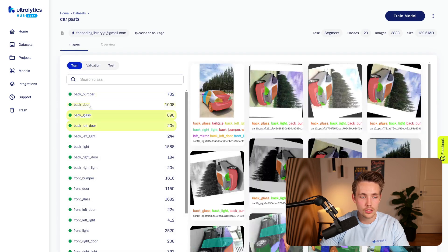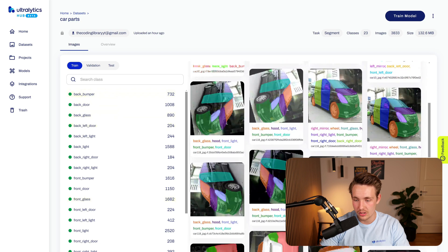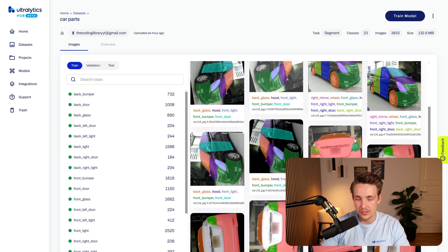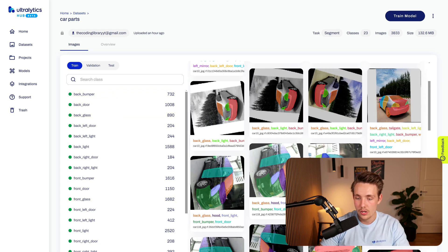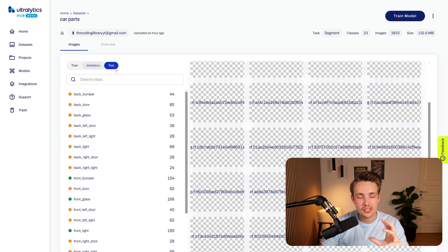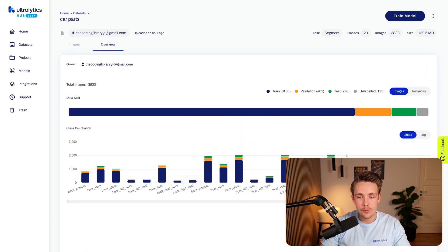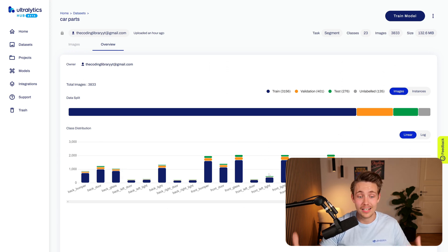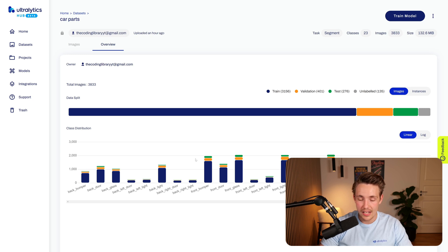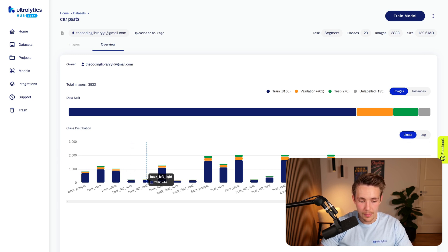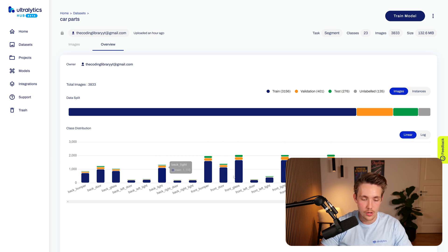Inside the dataset we can see the training set with thumbnails of all the different classes for a preview — it looks pretty cool. We have our train set, validation set, and test set. We can also get an overview of the class distribution to see if we have class imbalances. And we do — left door, back left door, back left line, front bumpers, front glass, front line, hood, and so on all have varying frequencies.